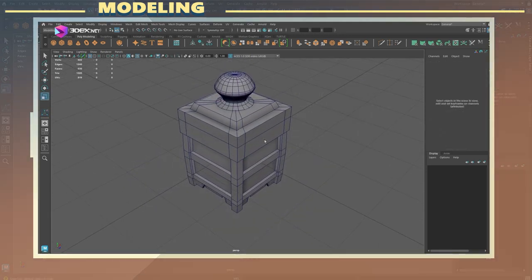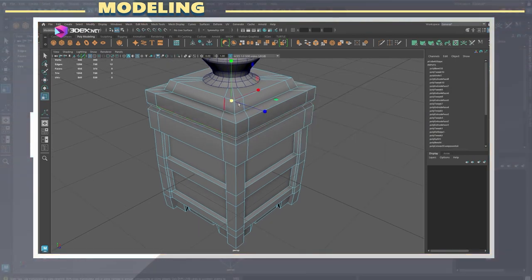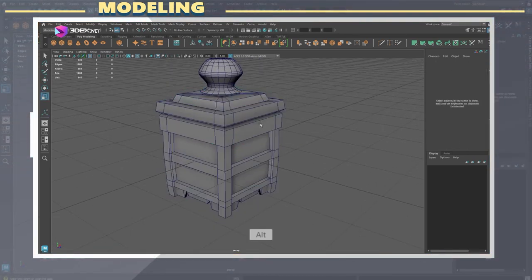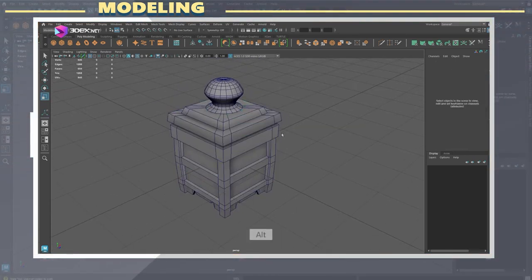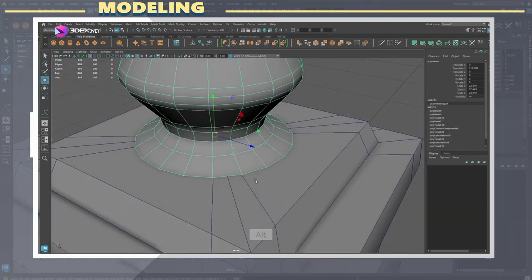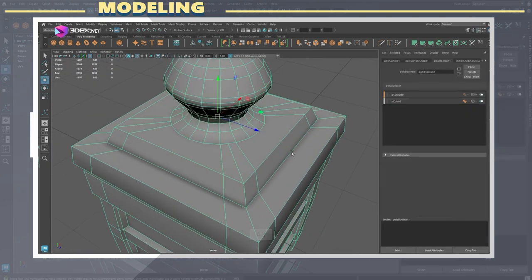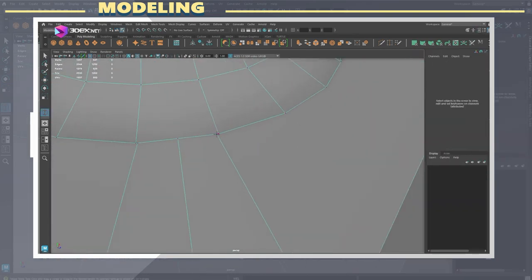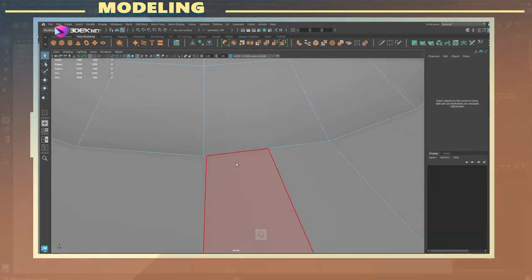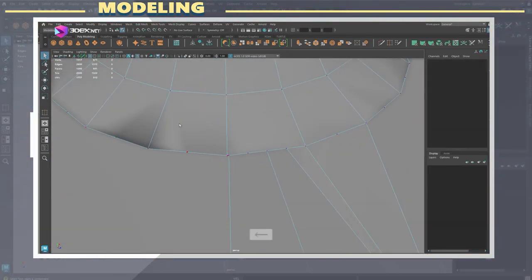I also added some more extrusions to give the box more silhouette changes. One last thing I did was to weld together the top handle with the rest of the box. I did this in order to avoid an abrupt transition between the handle and the rest of the box.